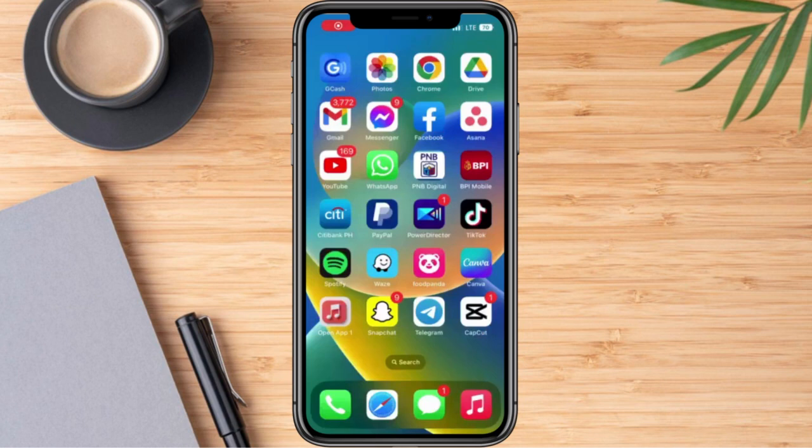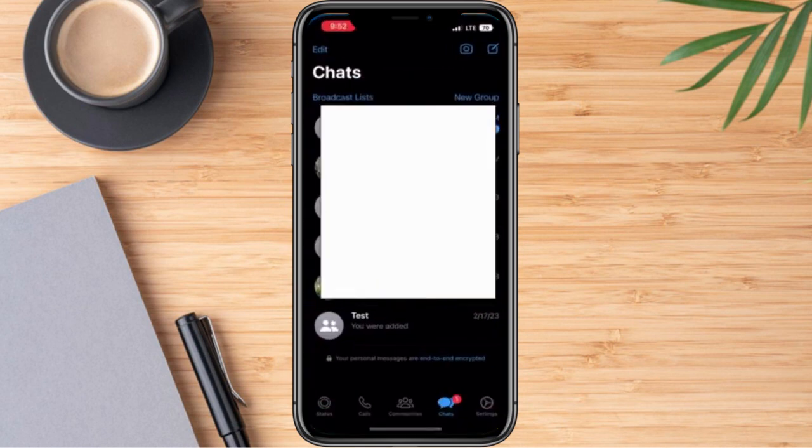Hi everyone, for today's video I'm going to show you how we are going to create a poll on WhatsApp. Let's get started. Firstly, we can go ahead and log in to our WhatsApp account.